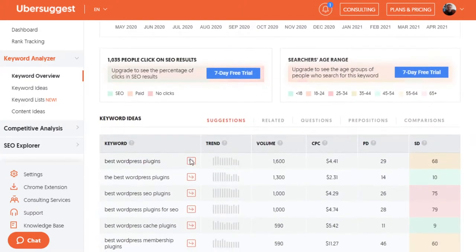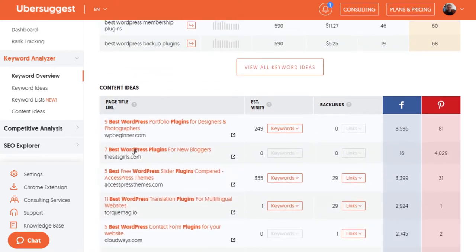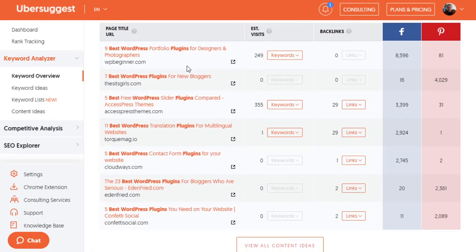If we scroll down a little bit, we can find a list of keywords, content ideas, and articles that have actually been published along with estimated visits for each one. Just keep in mind that estimated visits isn't really a good reflection of traffic — there have been a few times where my articles said I should only get so many visits when they've done way better. So take estimations with a grain of salt.